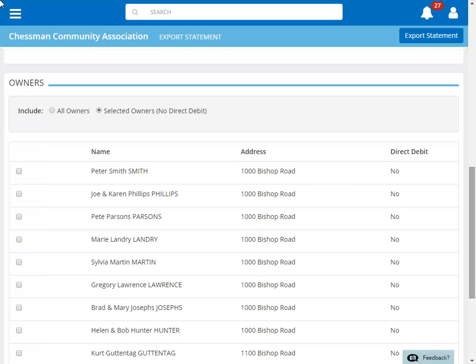From here, you can pick and choose the owners that you would like to include in the file. For our file, we'd like to include all owners.